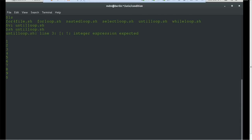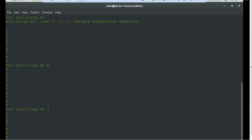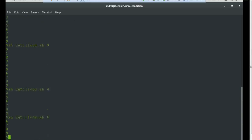To execute this we use 'sh until'. You can see the until loop asks for some input value. If no value is provided, the default is 0 and it executes from 0 to 9. If you use 4, it will start from 4 and end at 9. Similarly you can choose any value. This is a simple example of using the until loop, which can be used in many business requirement scenarios.